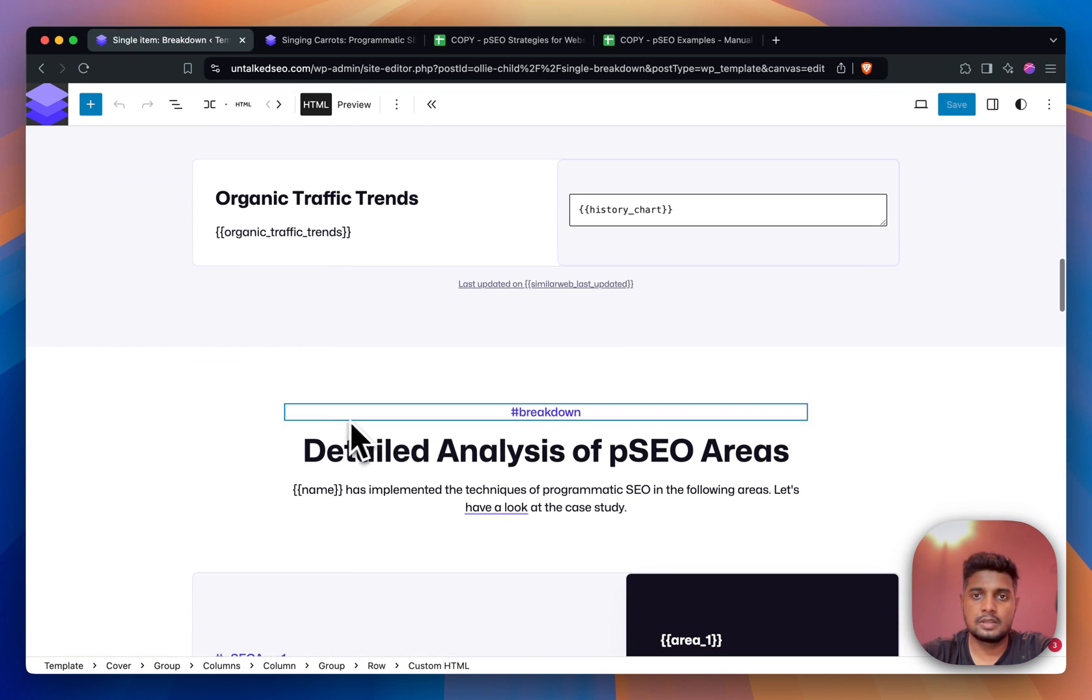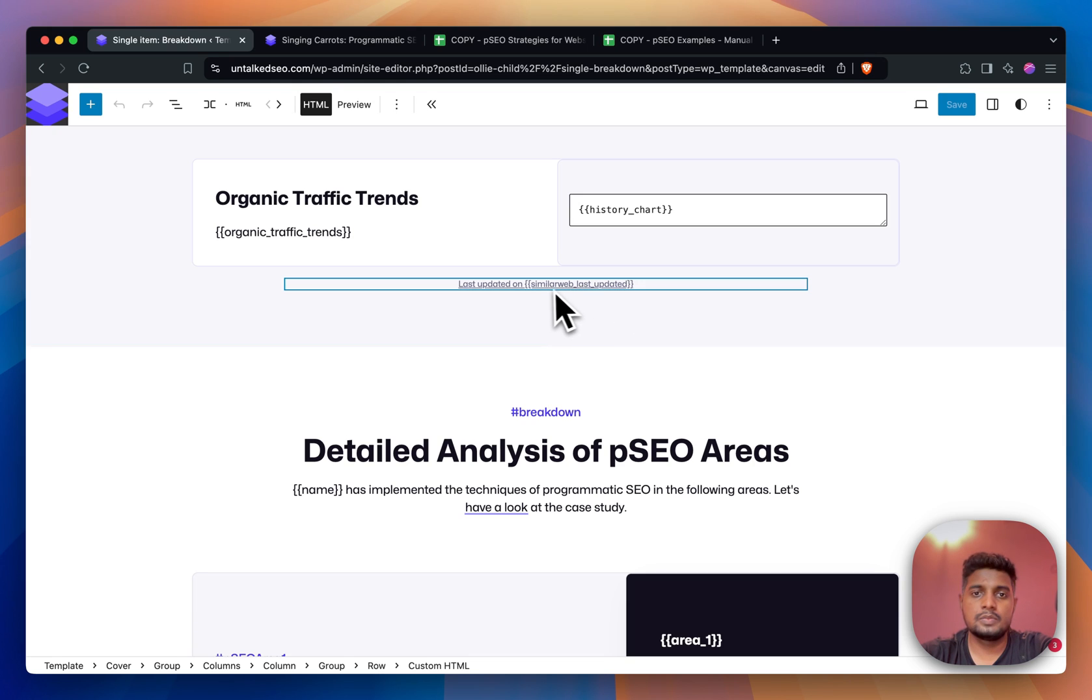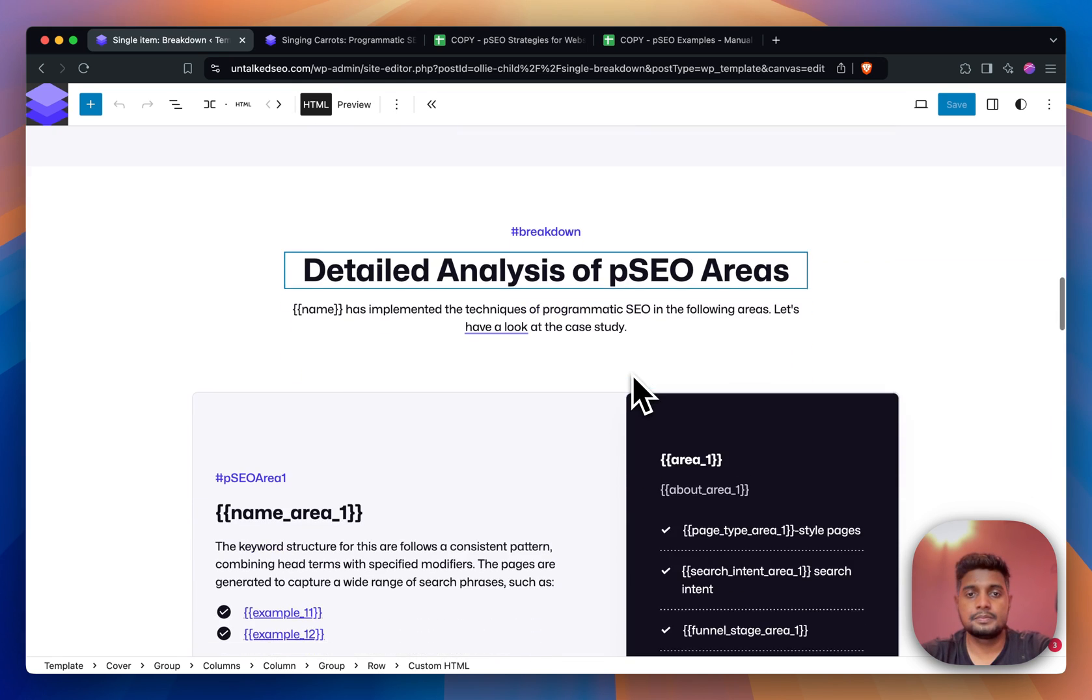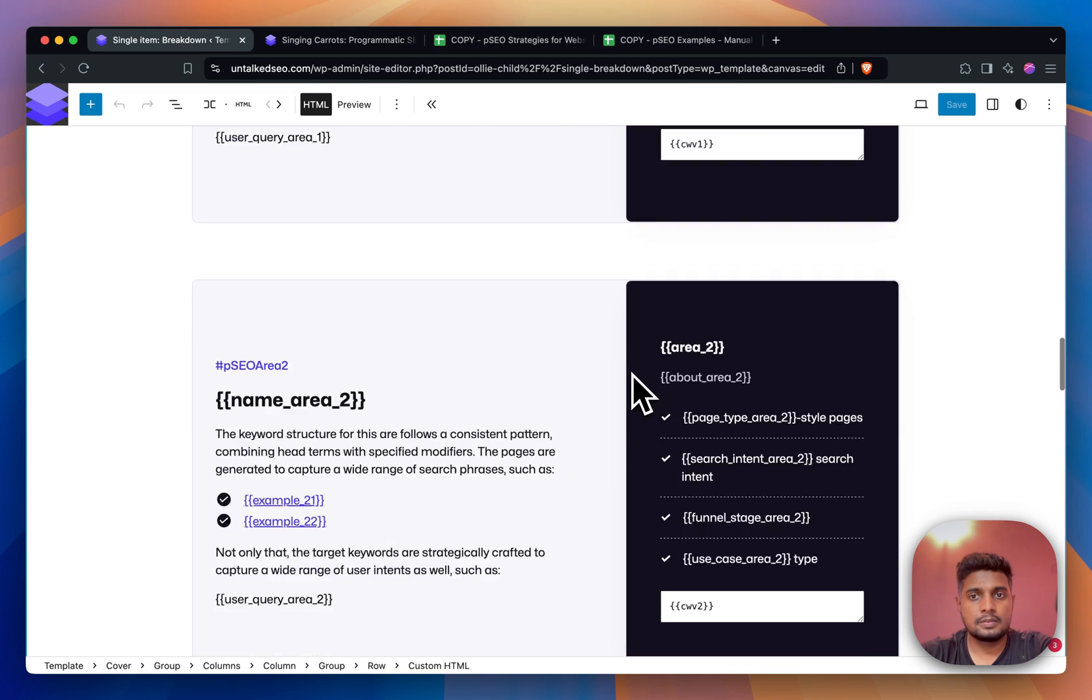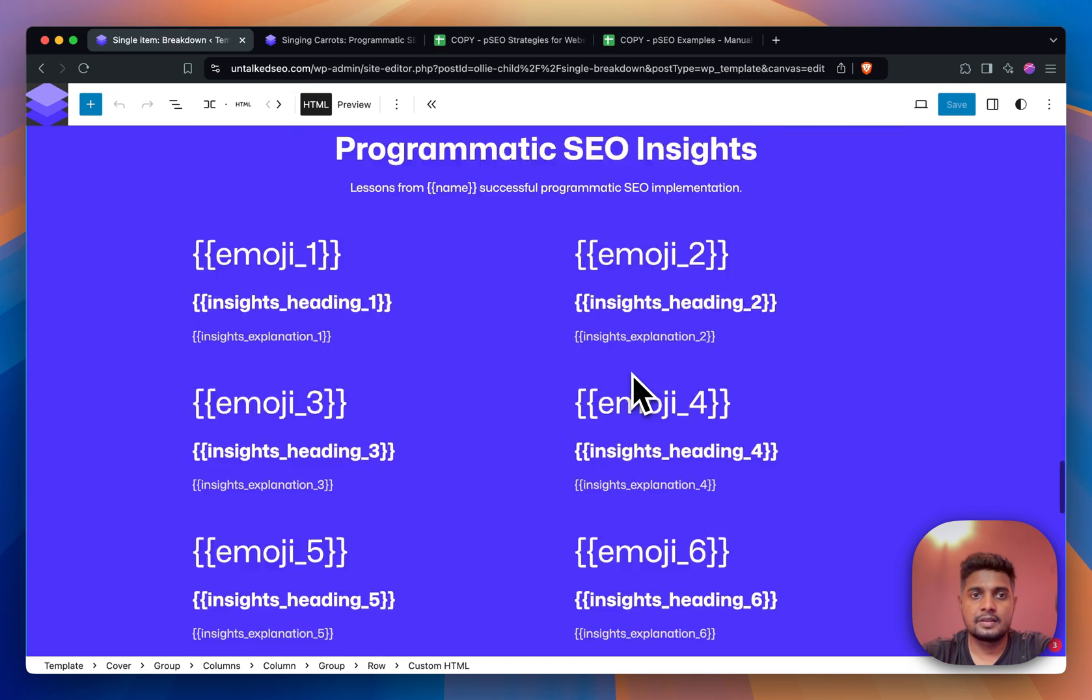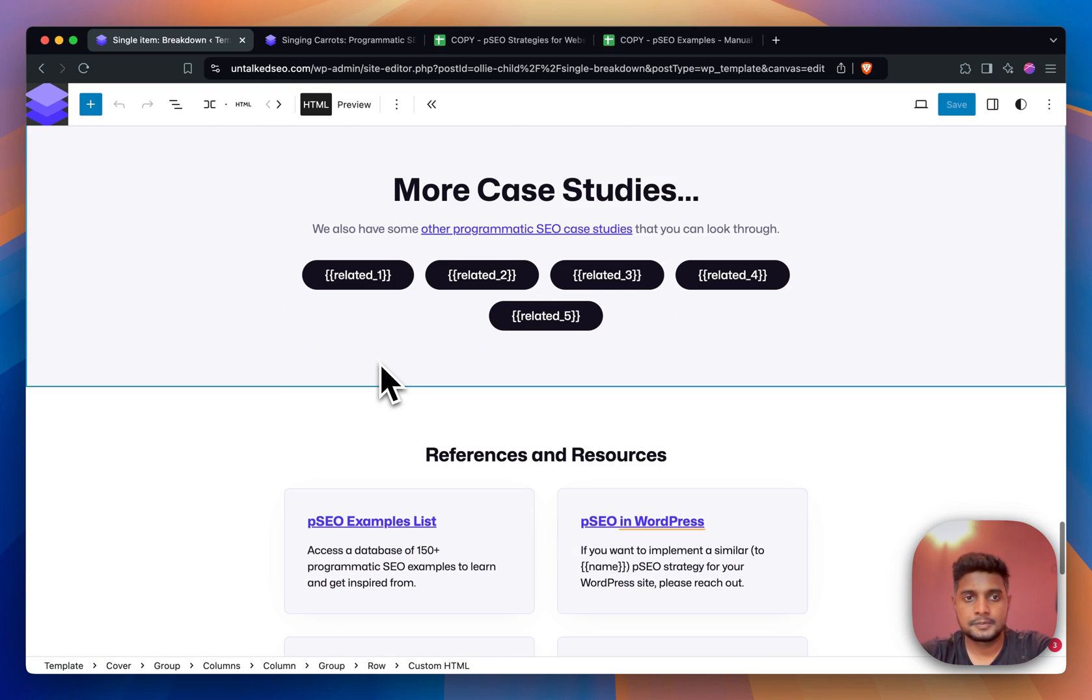Monthly visitors, domain age, pages indexed, and all the information that you see on the page is coming from the custom fields. Most of the information - for example the SimilarWeb last updated date is coming from another custom field. Similarly, this is how the page is edited. In fact, all the emojis are also coming from custom fields.